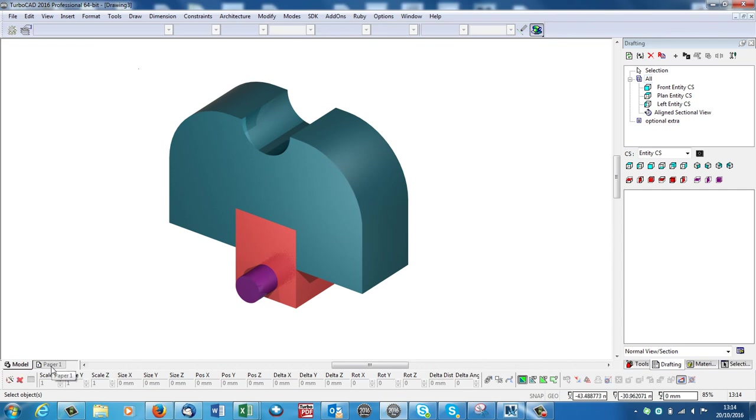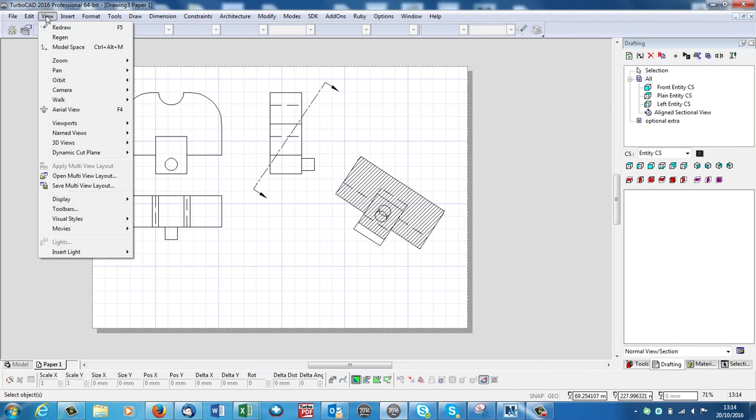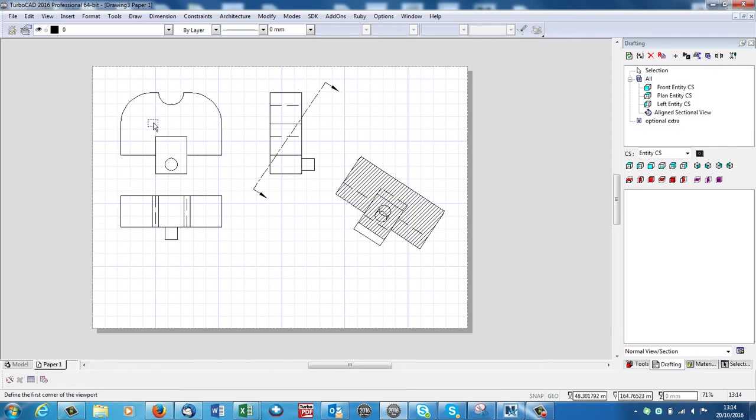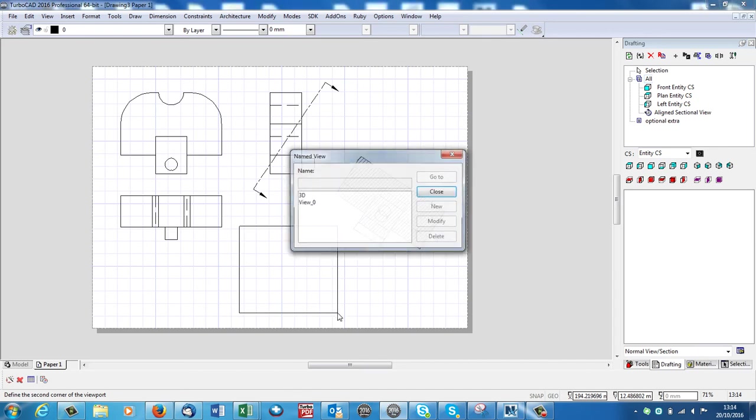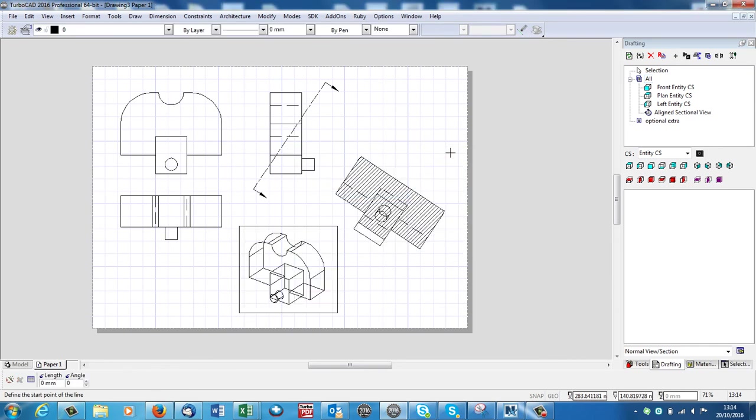And then when it gets to my paper space, I can bring it in on the paper space. So View, Viewports, Viewport. Here it is. 3D. There it is.